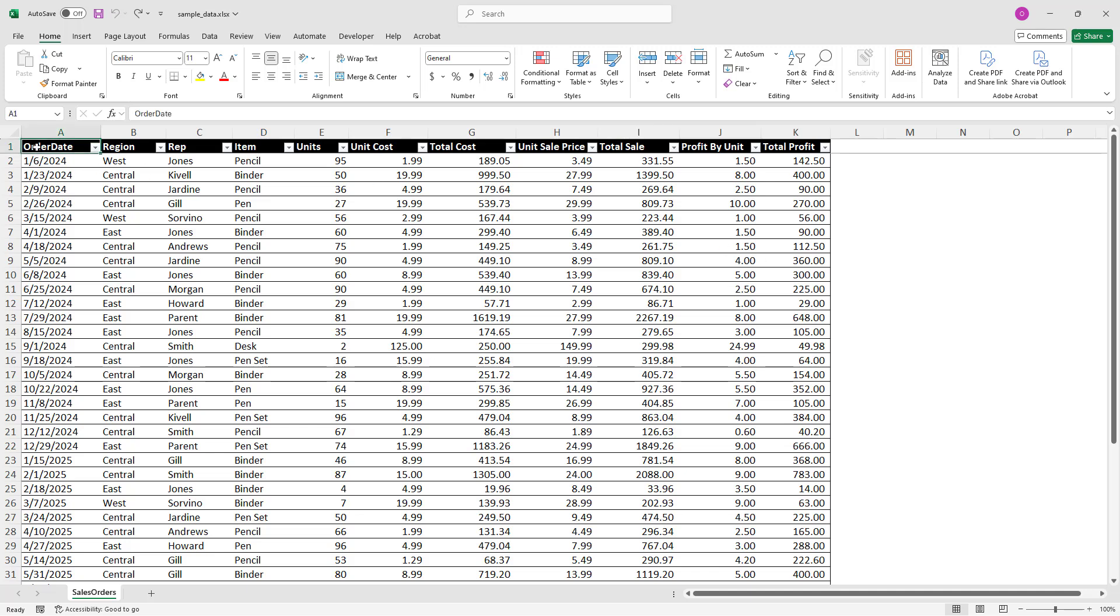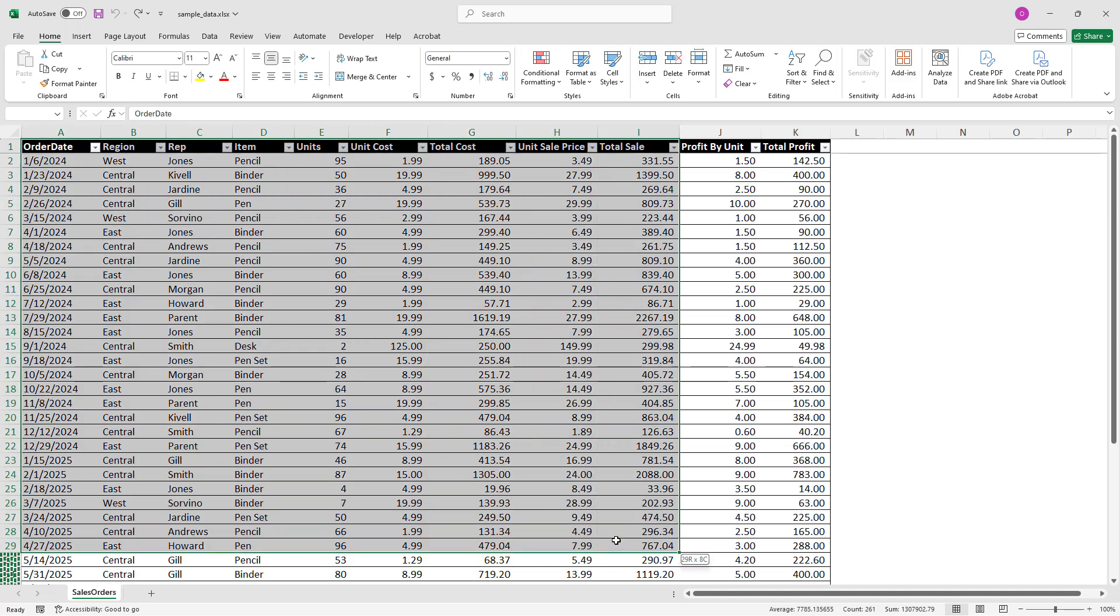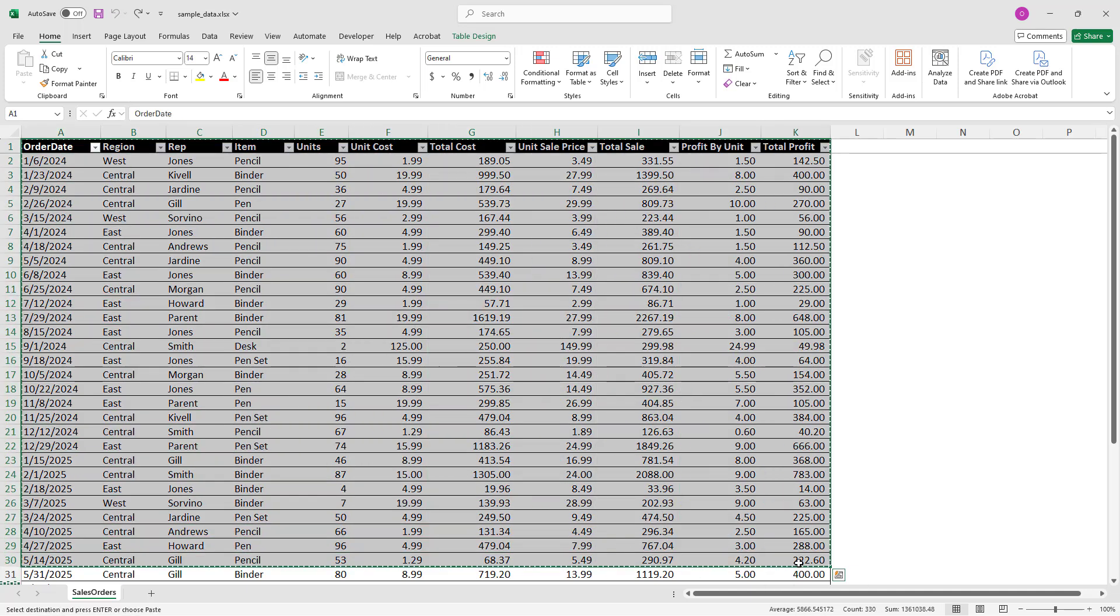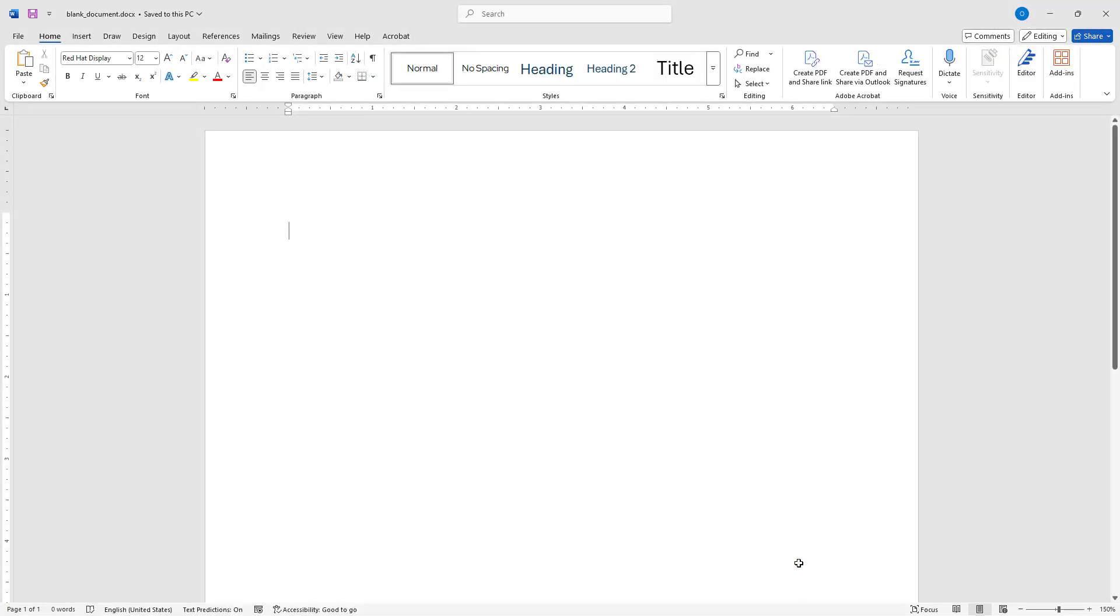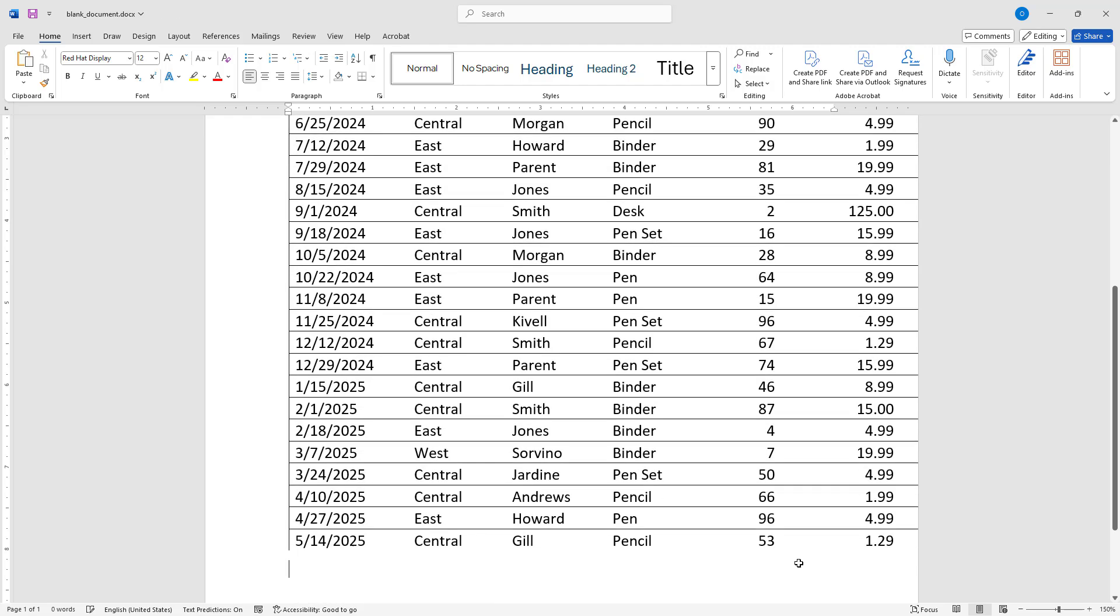First, I will select the table and copy my selection using the Ctrl-C key combination. Then I will switch to a blank Word document. To paste the table, I will simply use the Ctrl-V shortcut which will allow me to keep the source formatting.